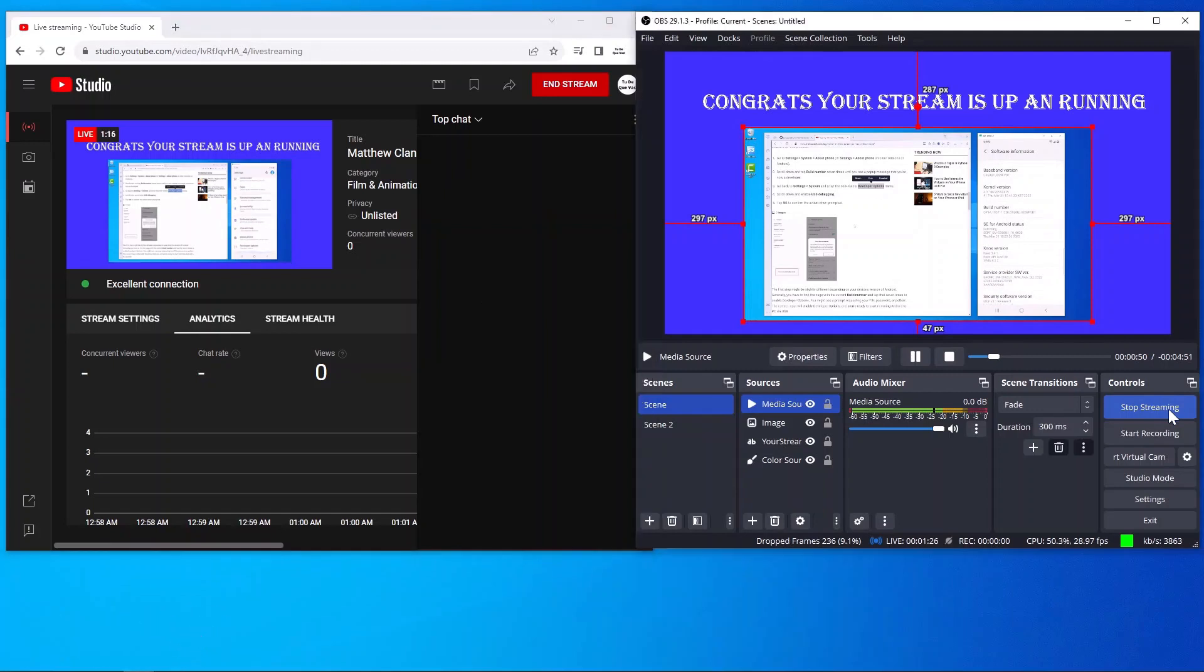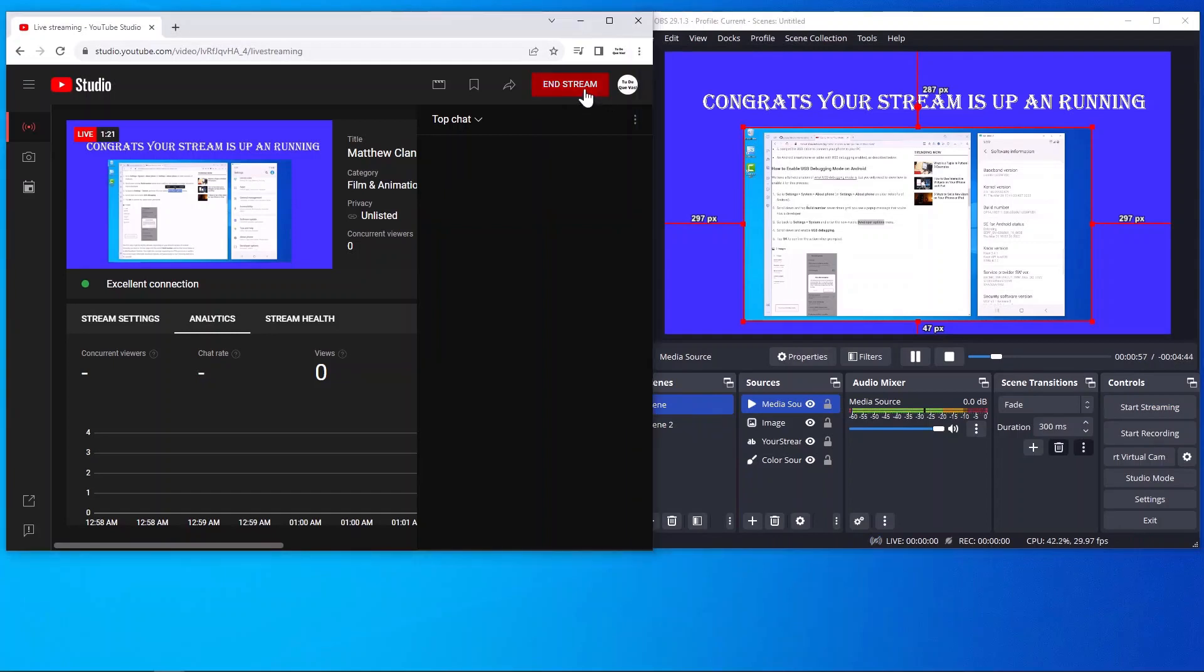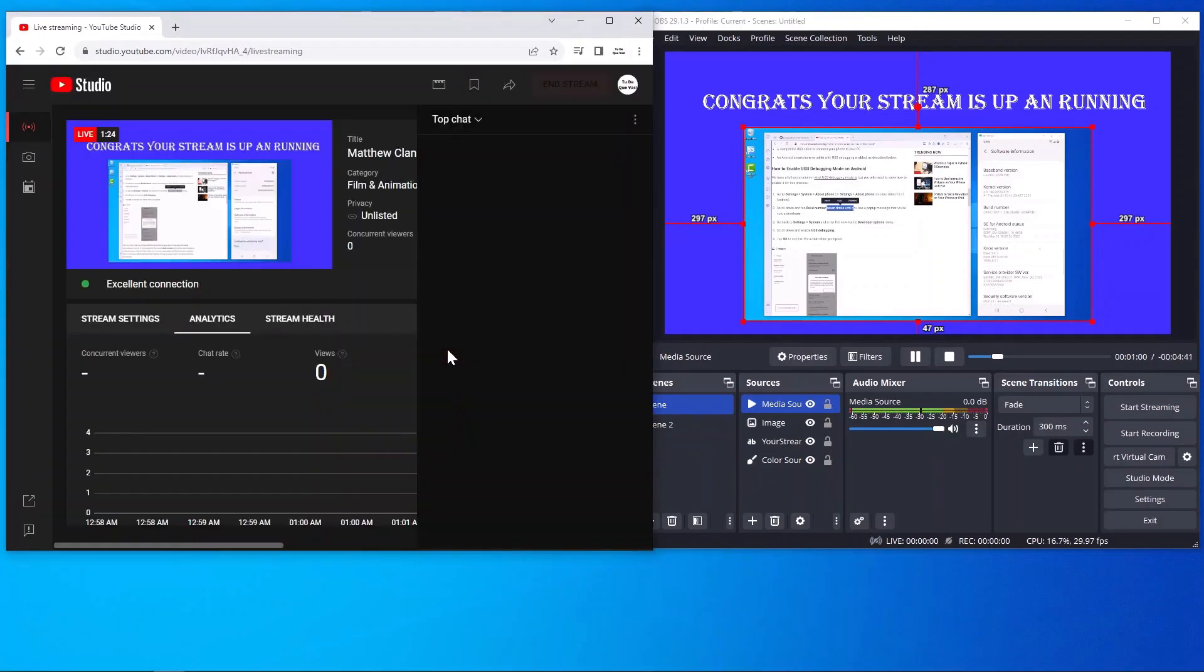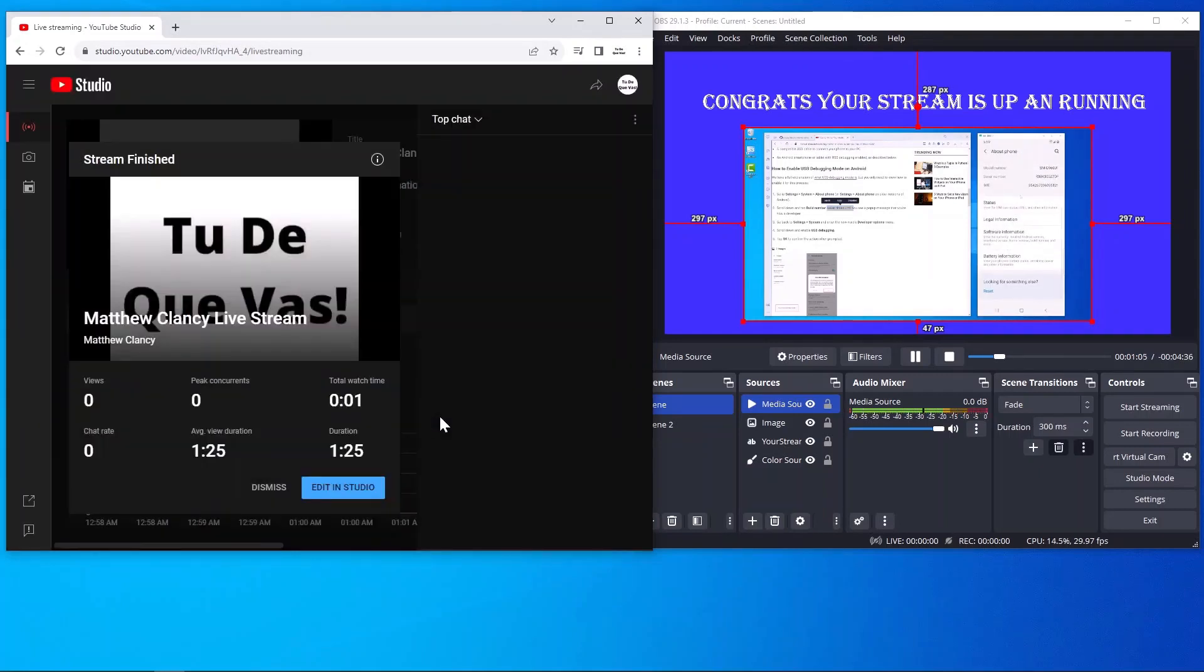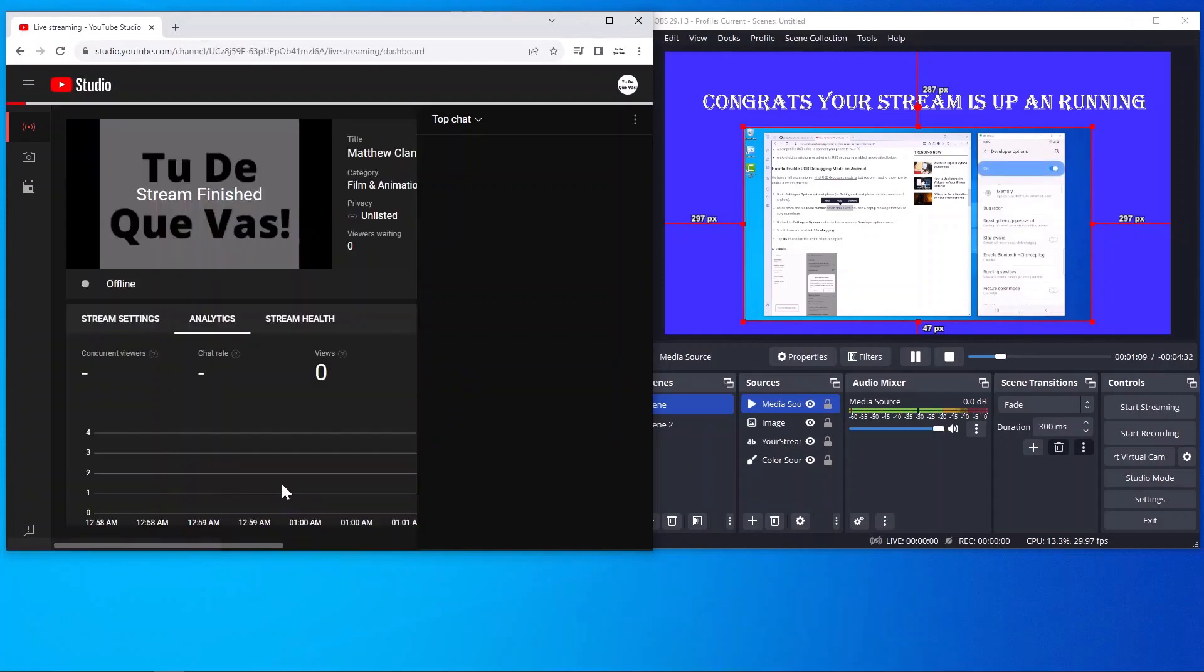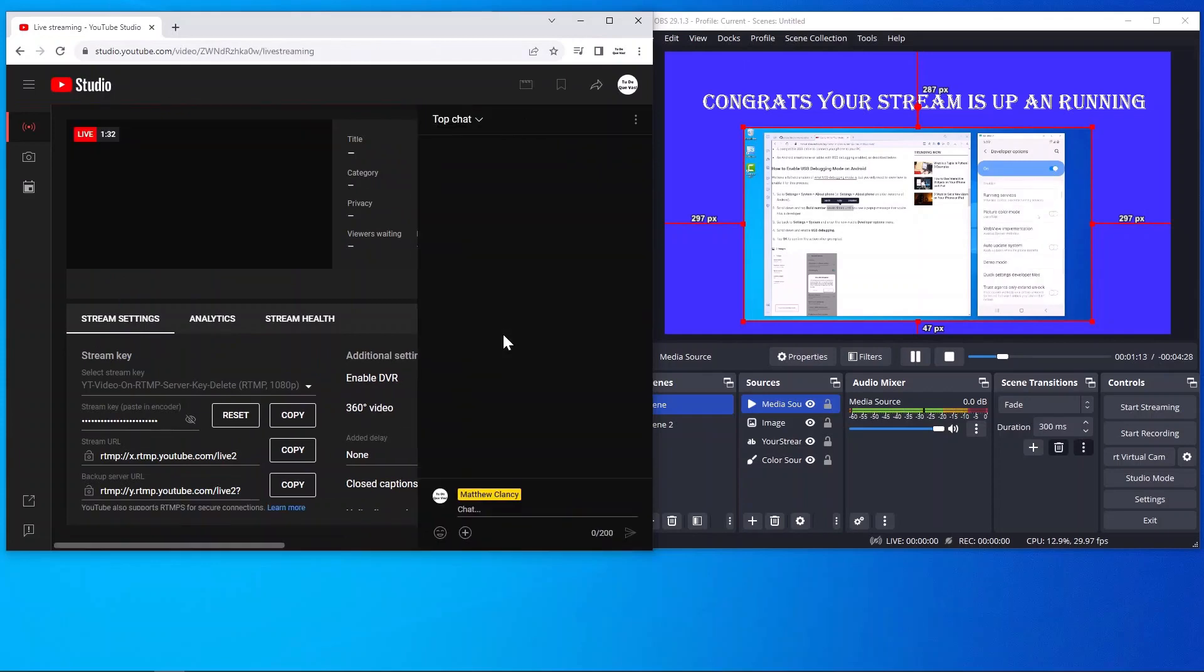We'll end the stream on YouTube, click end. Congratulations. Next, dismiss this. Your recording will be over in your live content on YouTube.